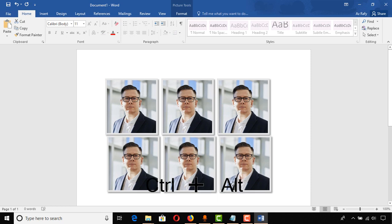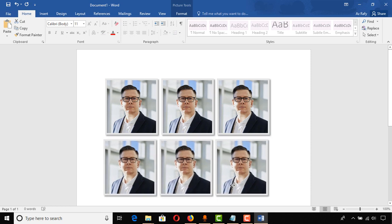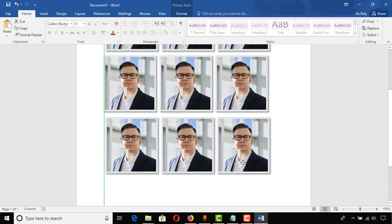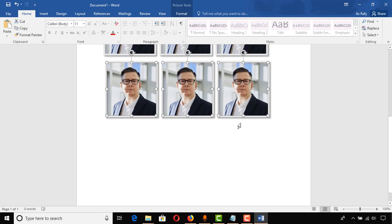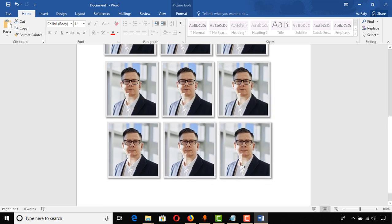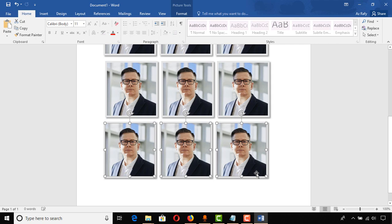To get all the images at once, select all of the images and press Ctrl+Alt, then drag downward to get more copies. Repeat with Ctrl+Alt as many times as you want.